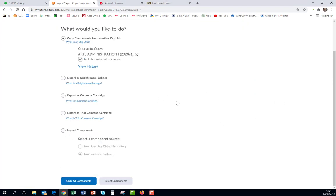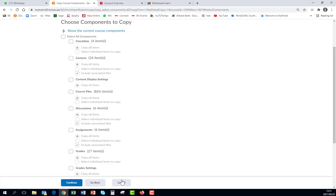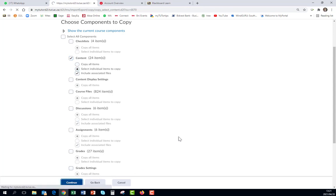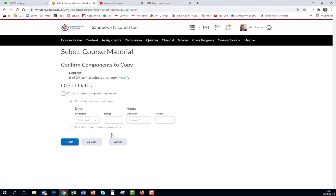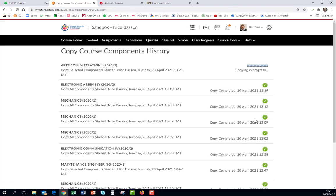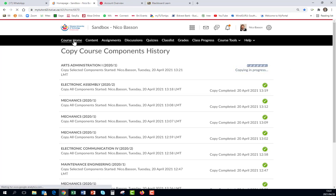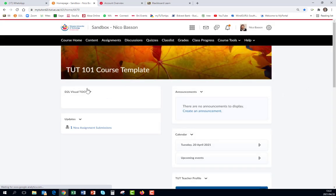I will say Select Components and maybe I just want to copy something of the component. Copy all items or only selected items. I will say Continue. I only want this one. I say Continue and I Finish. And the copying is in process. The moment I refresh Course Home and it's copied.